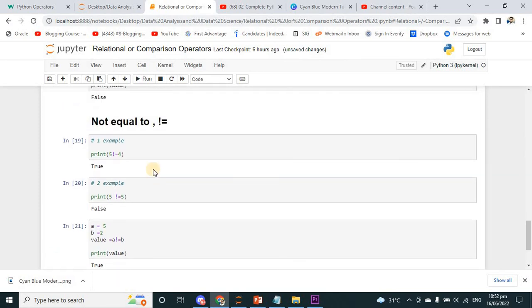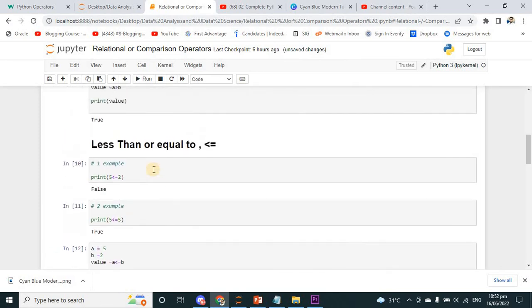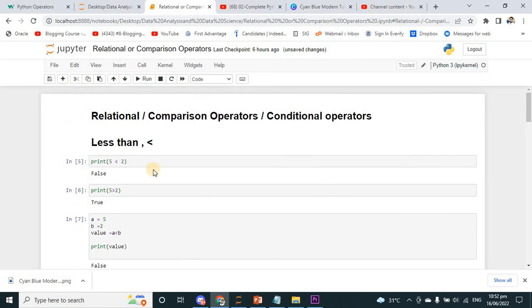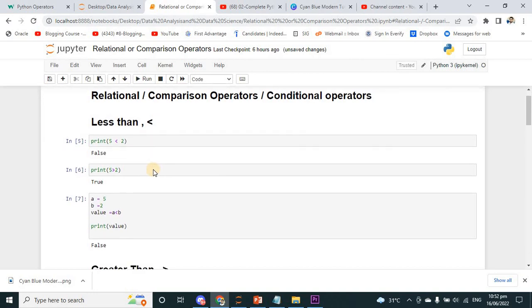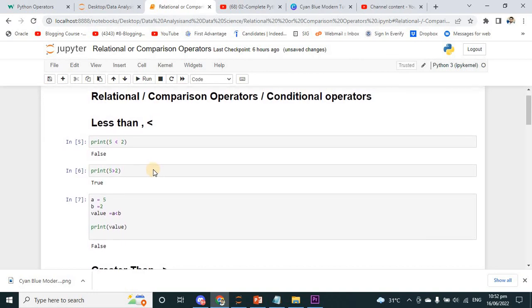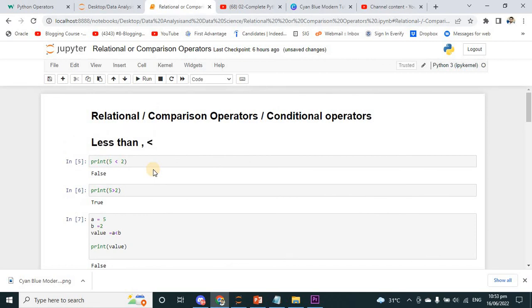So friends, this was about the relational operators, also called logical or conditional operators, that we were using in this program. I hope you understood these operators. If you have any questions, you can contact me through my phone number and email address — these are available in the description. Thanks for watching.